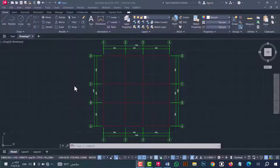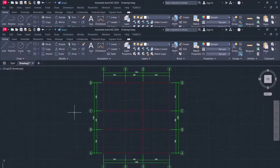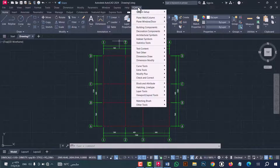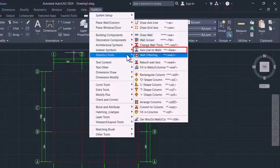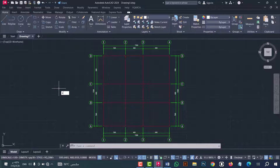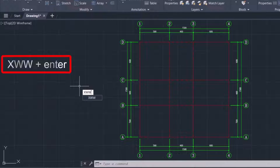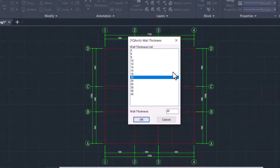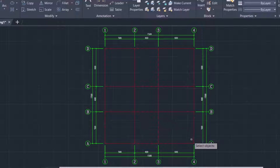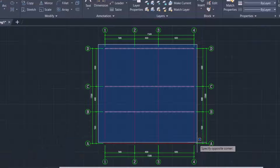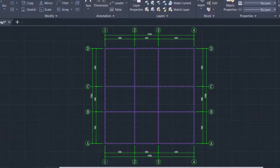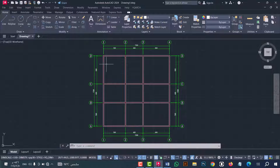Now we are going to turn this axis into walls in an easy and fast way. This can be done by going to the YQ Arc option, then 'Plain Wall' or 'Common', and from here select 'Axis Line to Walls'. You can also do that by typing the 'XWW' command — that's the way I prefer. After that press Enter. This window will show, from which you can select the wall thickness. I will select 20, then press OK. Now just select the axis and press Enter.